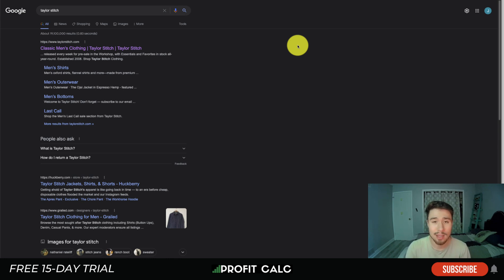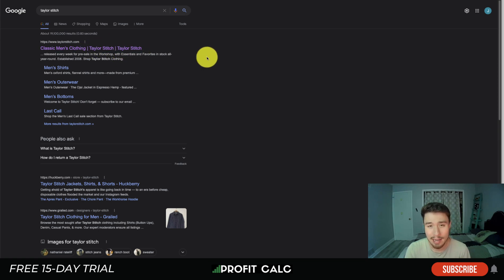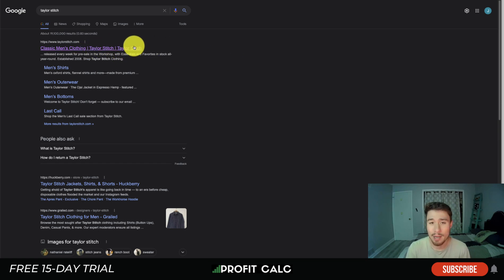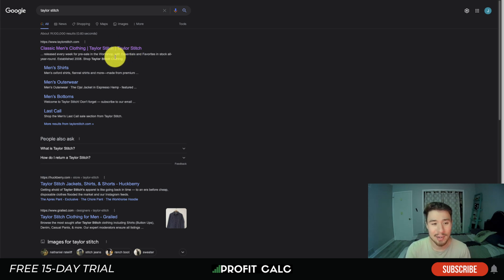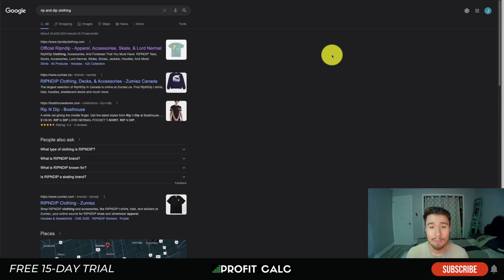Next we'll look at Taylor's Stitch, who sell men's clothing. Interestingly, they chose to lead with 'classic men's clothing' first, followed by 'Taylor's Stitch', and then Taylor's Stitch appears again at the end. The second instance is likely due to whatever SEO app they use, which may automatically append the store name to the end of each title tag in their store.